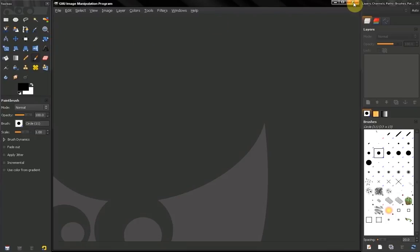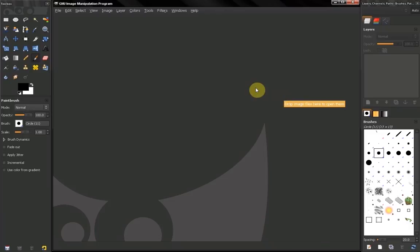When you close GIMP, GIMP will remember this workspace. Then when you start it, it will start like this again.